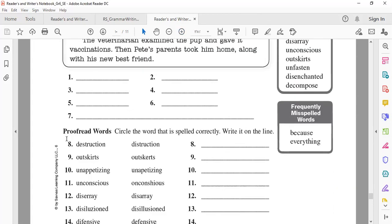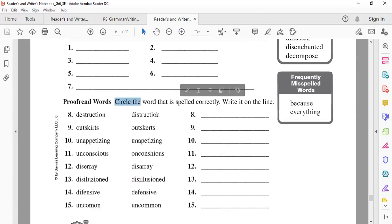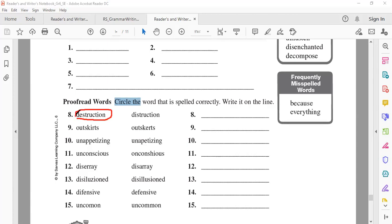Okay, next question — circle the word that is spelled correctly and write it on the line. 'Destruction' — the first one. Excellent! What does 'destruction' mean? Like yesterday there was a big storm and the destruction in the streets was enormous. 'Destruction' comes from the word 'destroy' — all the damage to places, cars, houses, trees — we call that destruction.